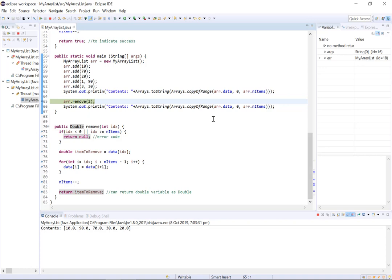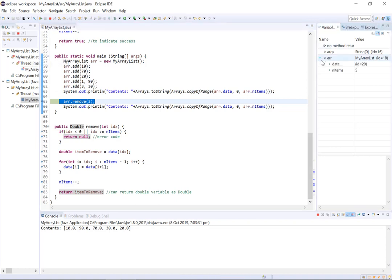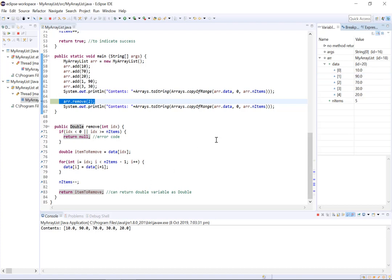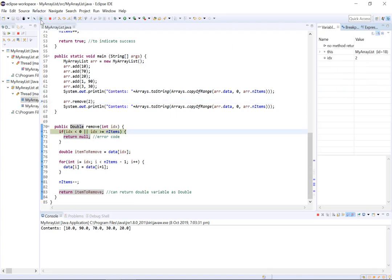Alright, so starting here, before we move into our remove method we have the following list and you can see it contains five values and what we're going to be doing is we're going to be removing the value at index 2 which is 70.